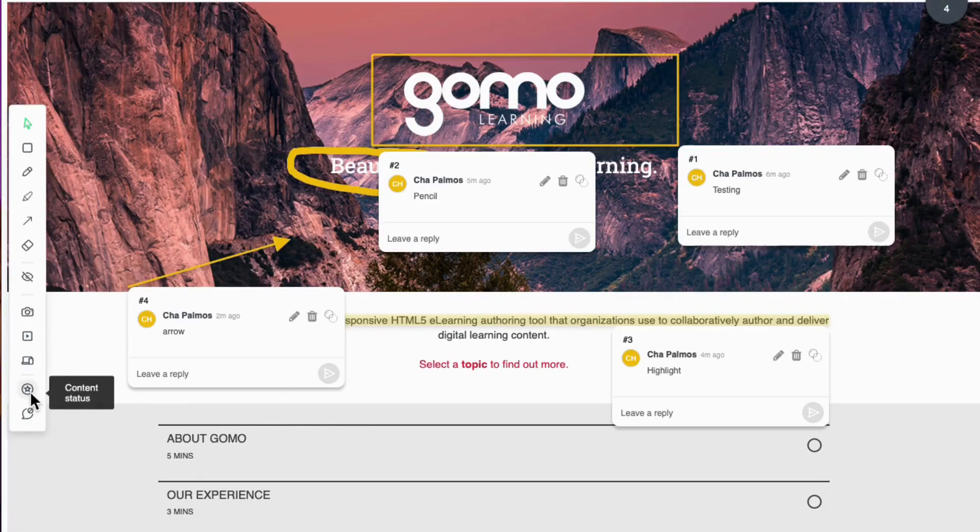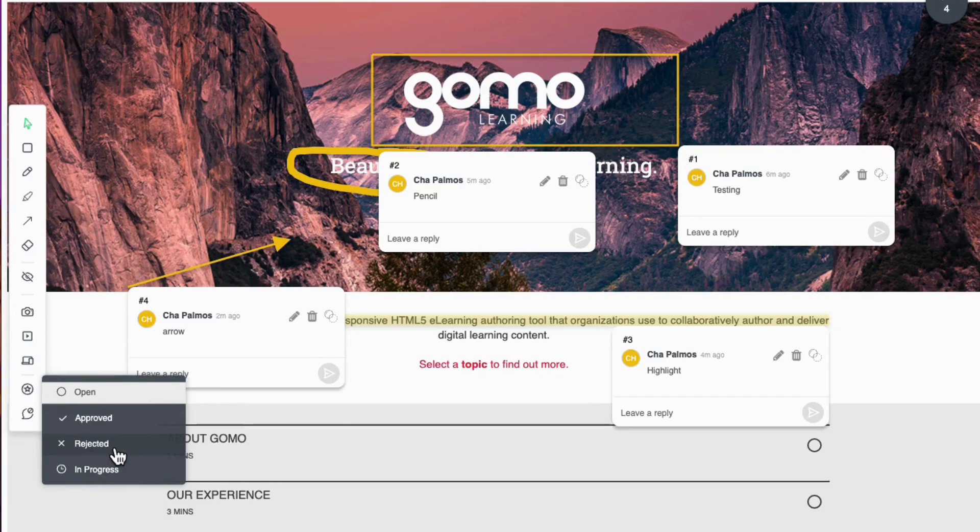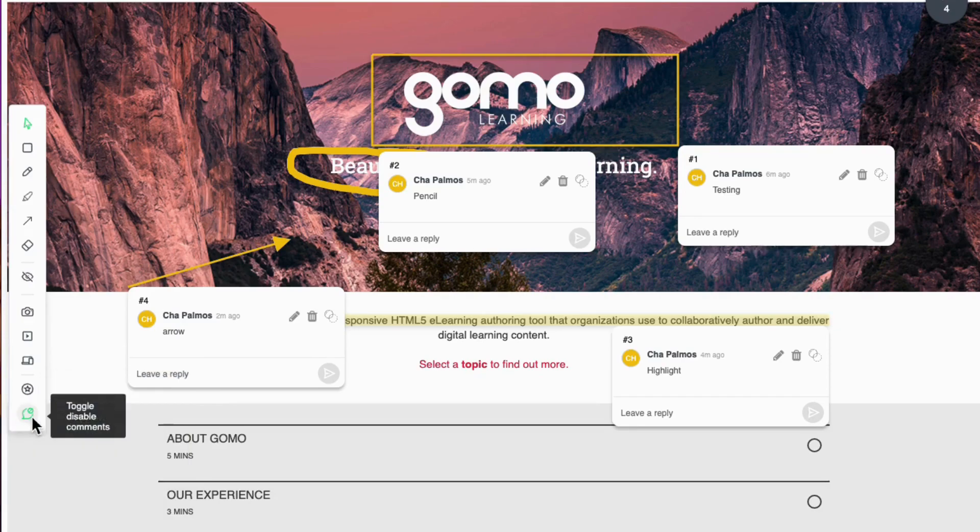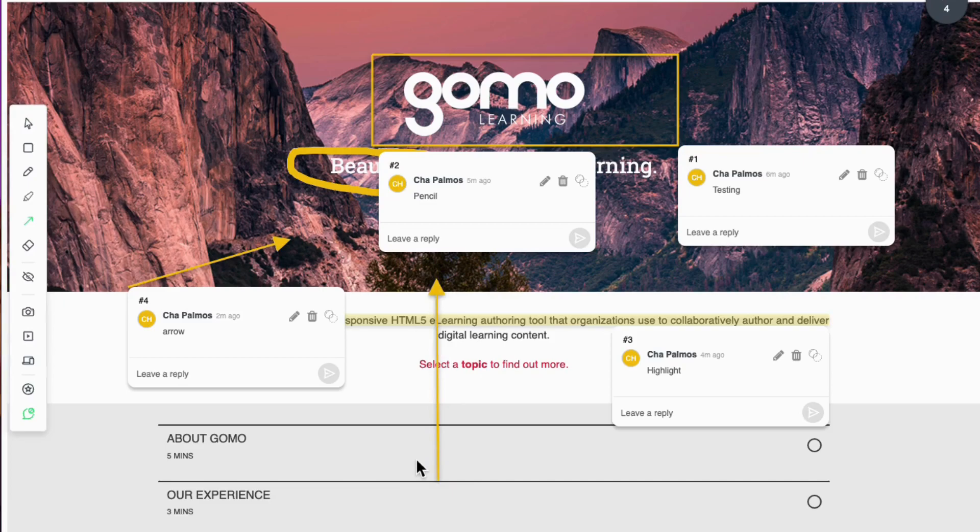Another thing is that you can change the content status of this asset. You can select on this area right here. The last thing is that you can actually disable comments. In this way, we can add annotations without commenting using this option.